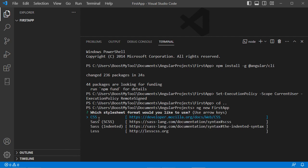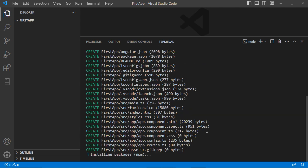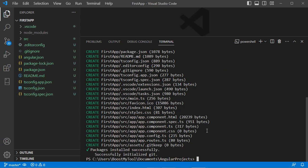Let's press enter to use CSS, then press enter again to select no for SSR. The application is created successfully after about two minutes.